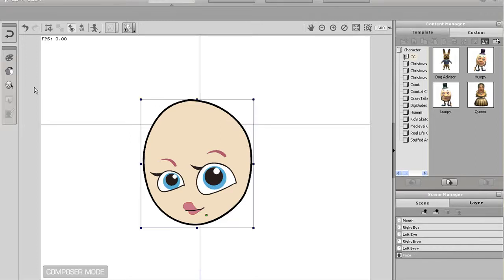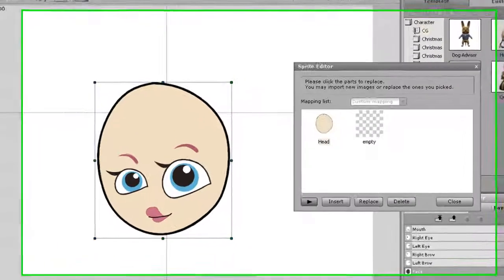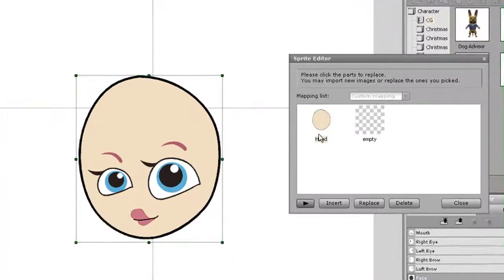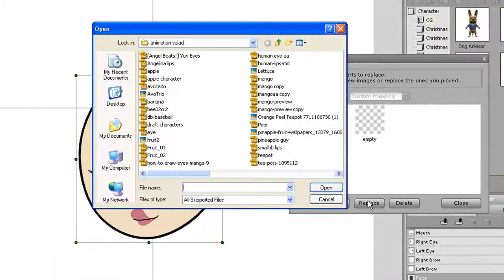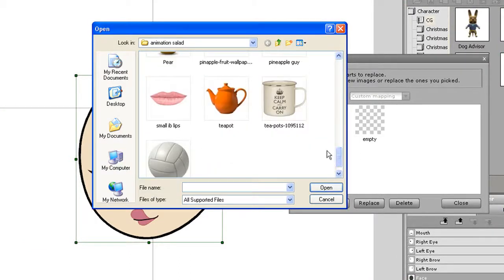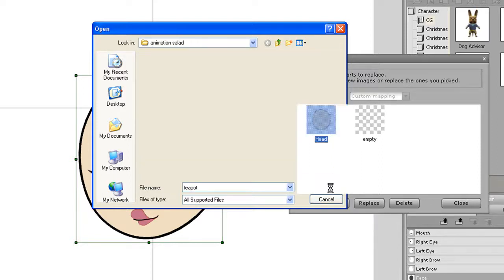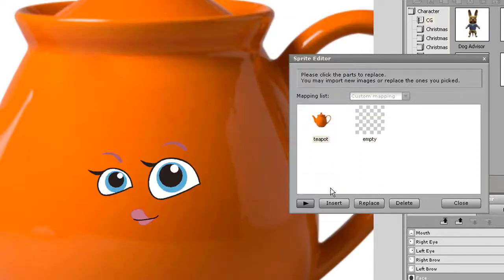My next step is to select the face and enter into the sprite editor. I'll select the face sprite then click replace. Once I've done that I need to find the item I want to use for my face background, which in this case is going to be this nice teapot.